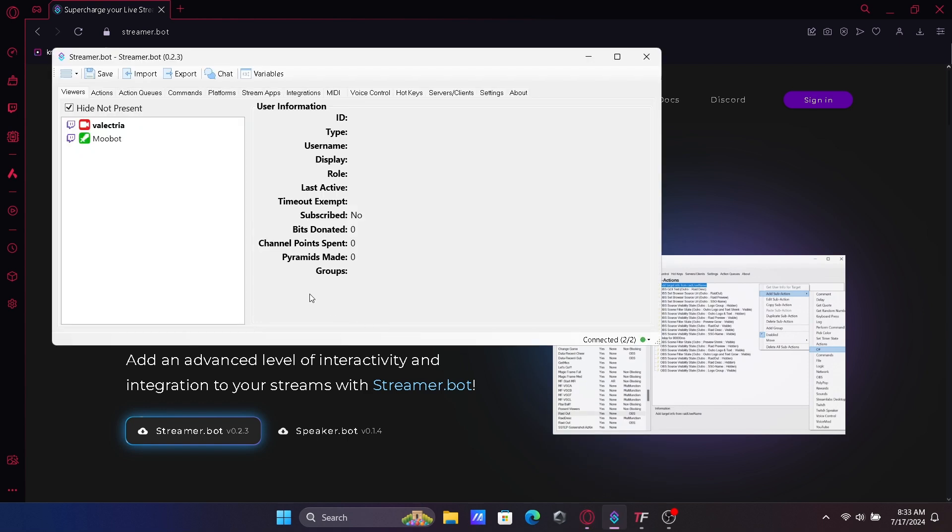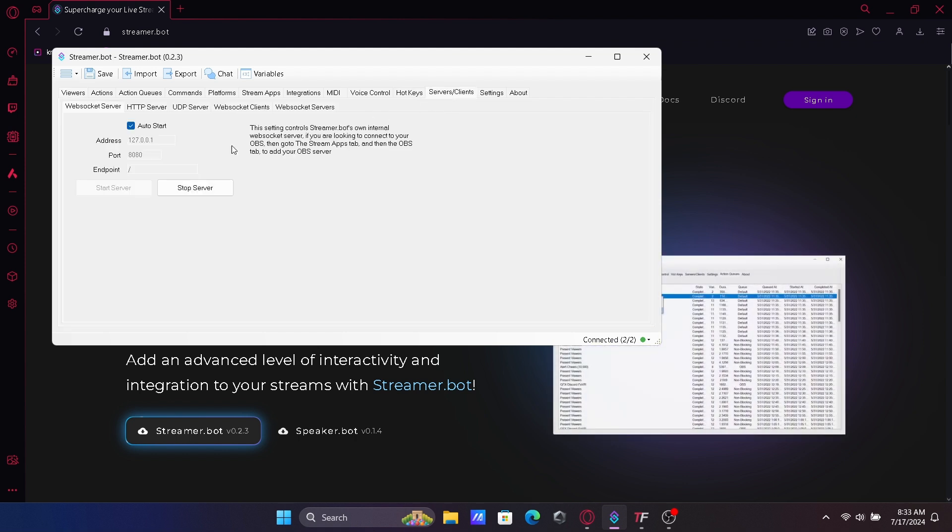Once installed, connect StreamerBot to Tickfinity. Click Server Clients. We are going to plug these numbers into Tickfinity.